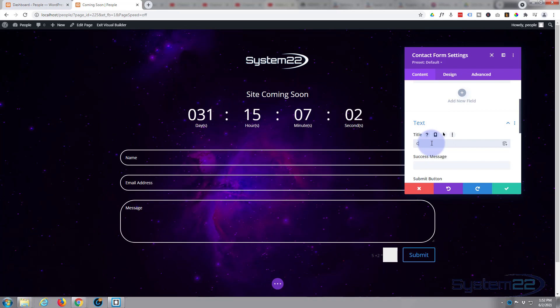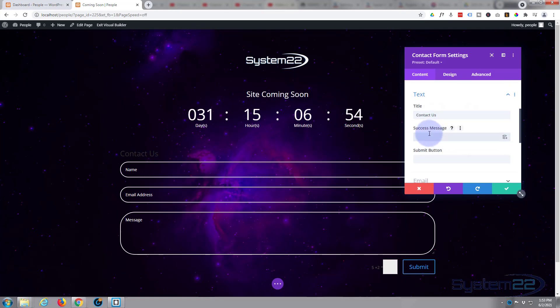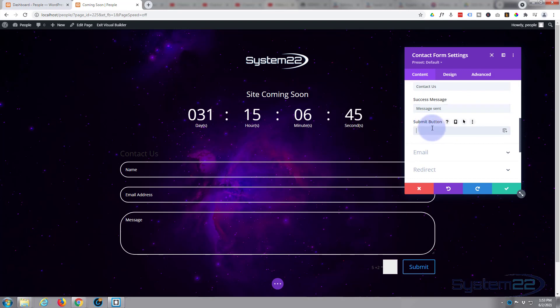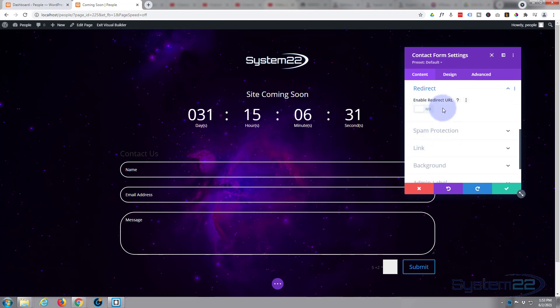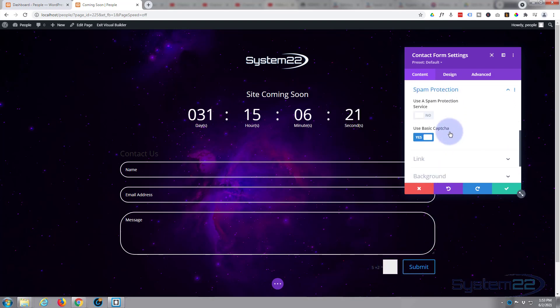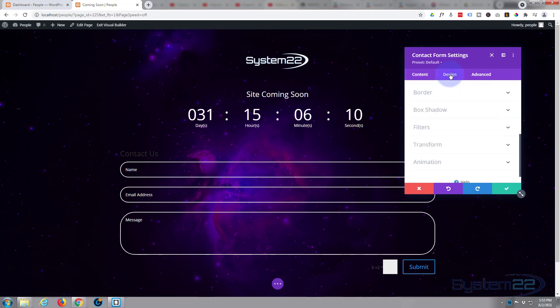Now we're in the main contact form settings. Now, text - we can give it a title and say Contact Us. See it there. We'll make that white in a minute. Success message - that's what's going to pop up when they send the message. Submit - I'm happy to have that say submit, you can write in whatever you want there. Important one here, where you want it to go: email address, me@myemail.com. If you want to redirect, you can redirect them to a page or wherever you want to up there. I'm going to leave mine just where it is with the pop-up message. Spam protection - we've got a little CAPTCHA right there, which is fine. You can use a service like Google CAPTCHA if you want to there, but I'm happy with that one. Don't want any link, don't want any background.